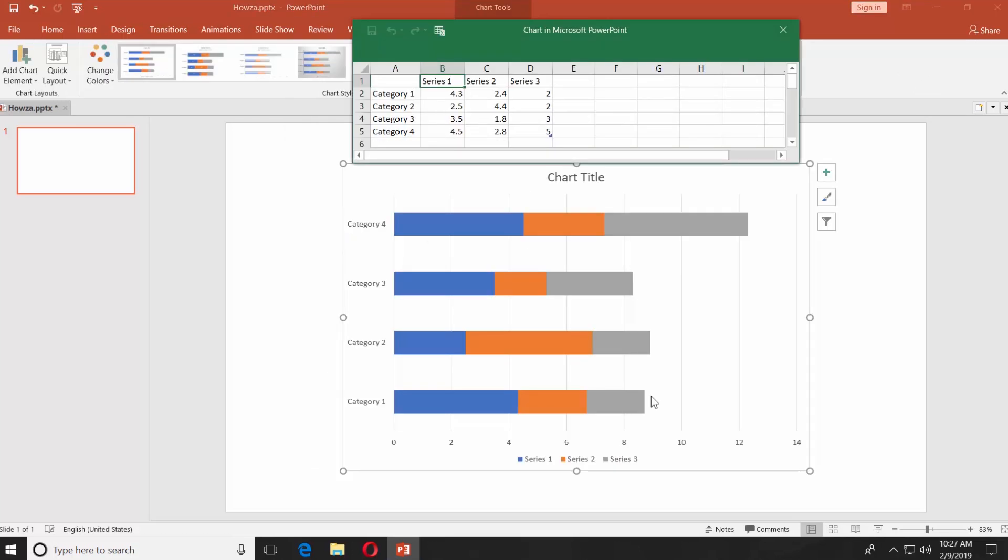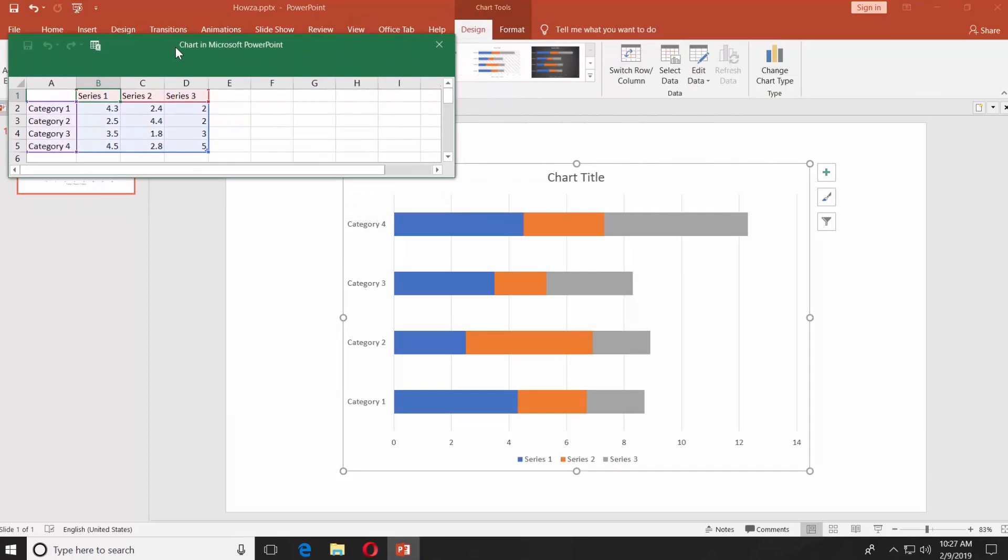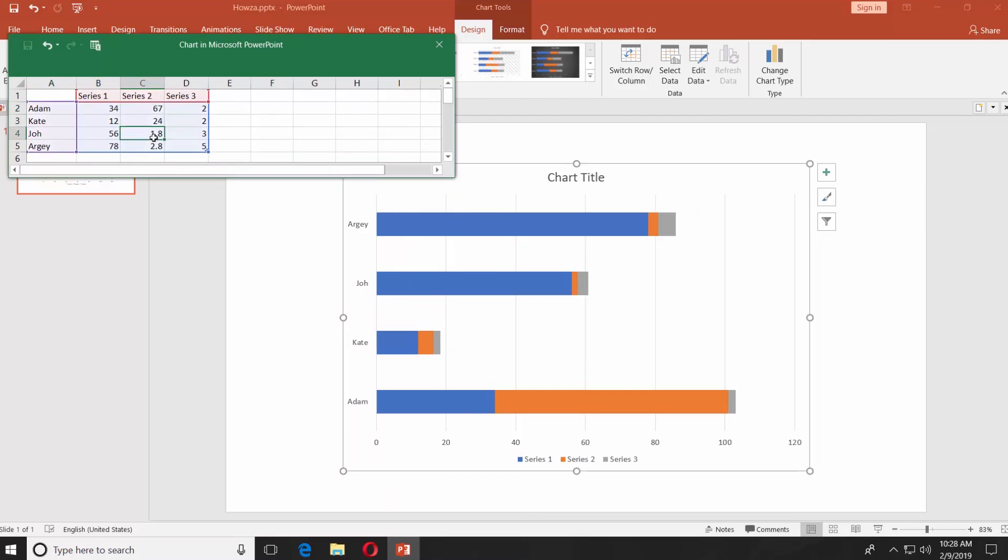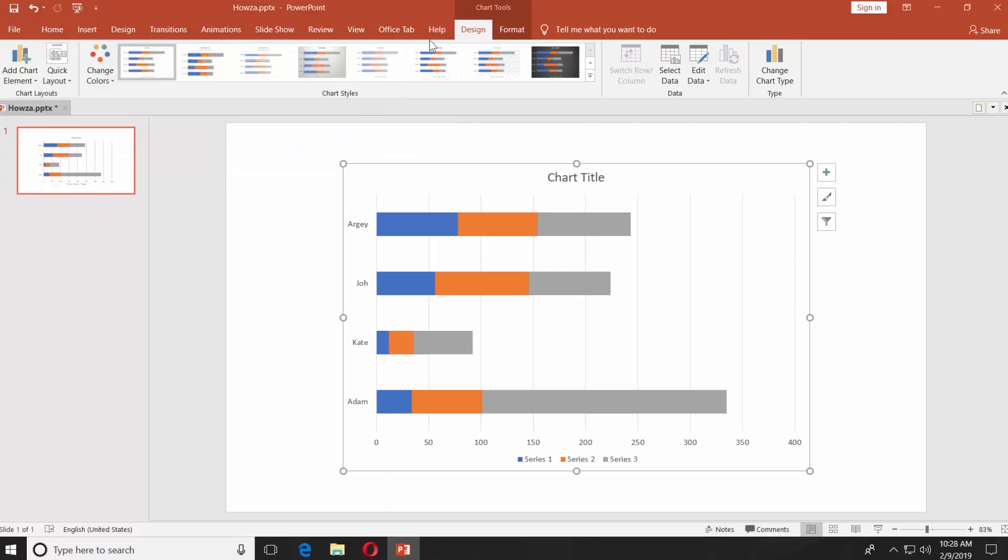You will get a small Excel window sheet to put in your data. Name the categories. Put in values for each category. Close the window when you are done.